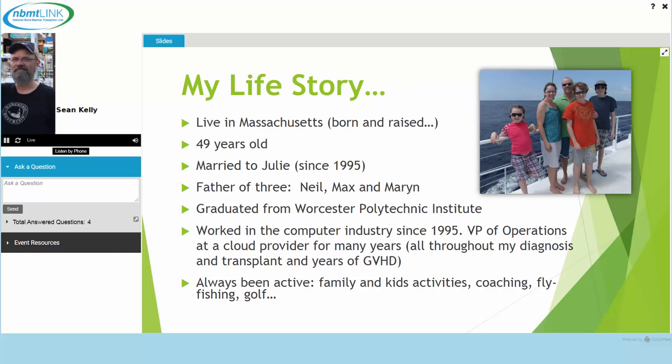My story: I'm currently 49 years old. I live in Massachusetts. I am married — my wife Julie has been with me through all this, thankfully. My kids Neil, Max, and Marin have been through as much if not more than me. It's been hard being a father and being married through all of this. One of the hardest things has been seeing what it's done to my family over the years, but I also know I couldn't have gotten through it without them.